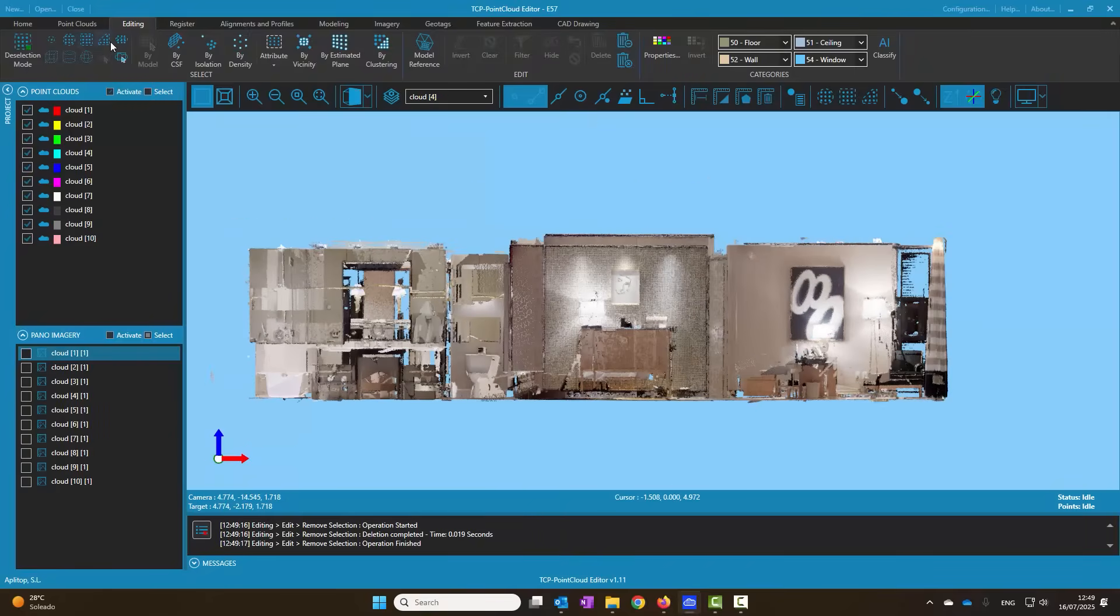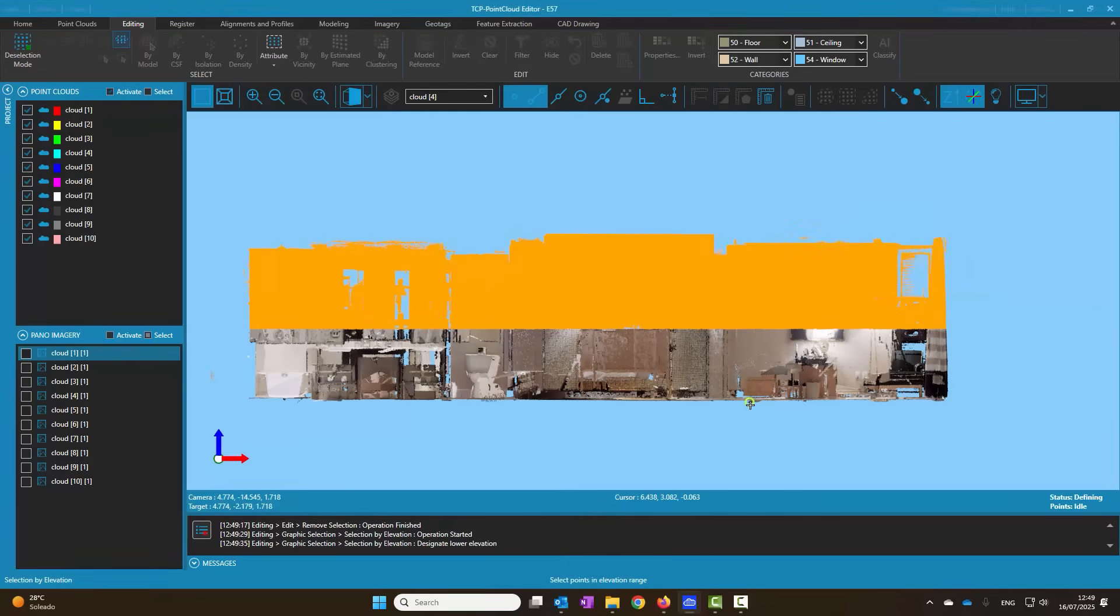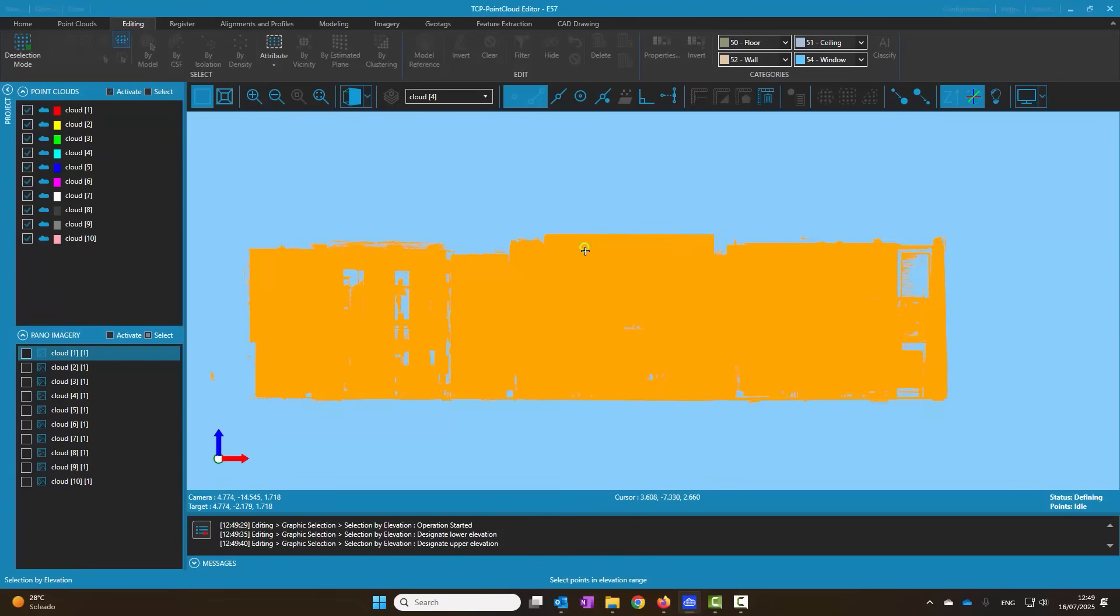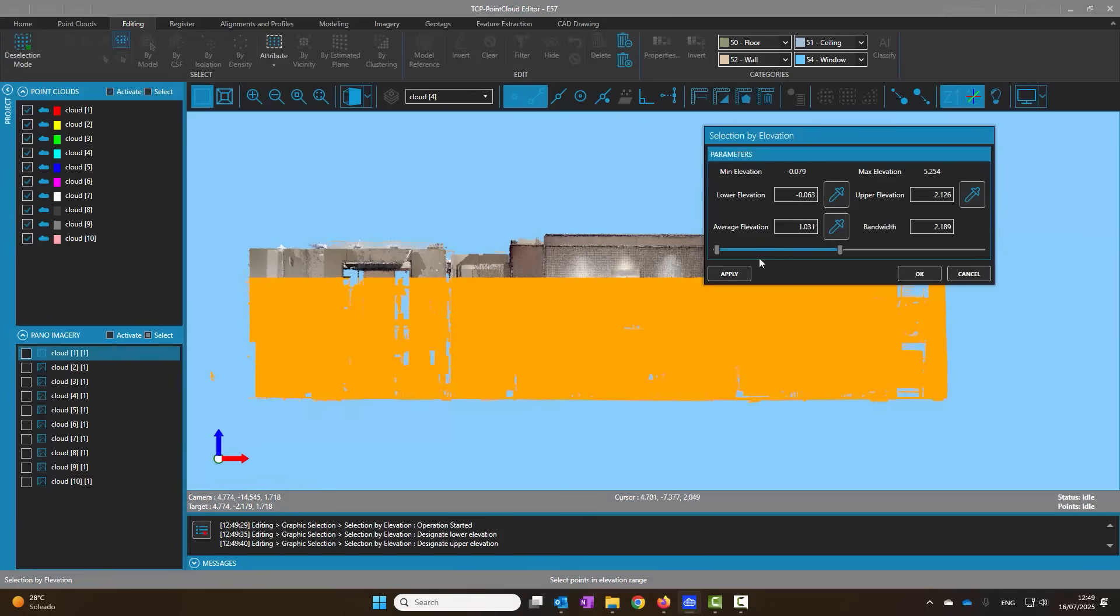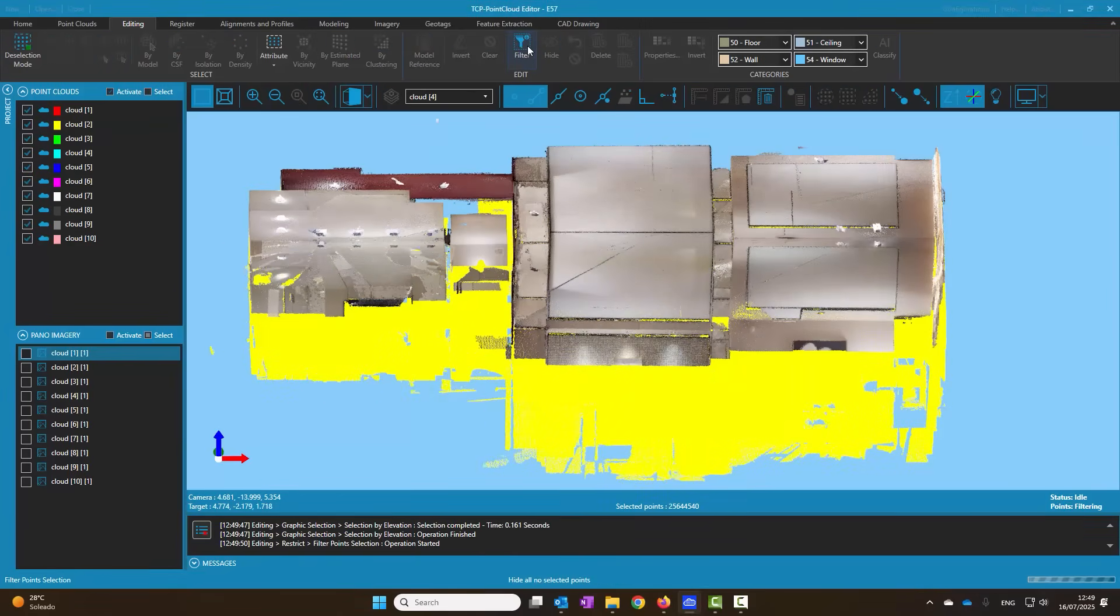Finally we're going to hide the points near the ceiling. To do this we select by elevation, graphically designating the lower and upper elevations and filter to hide the rest.